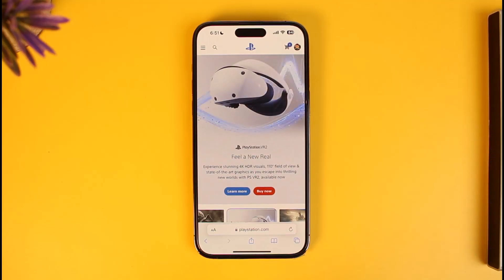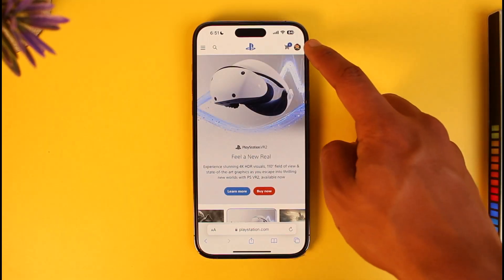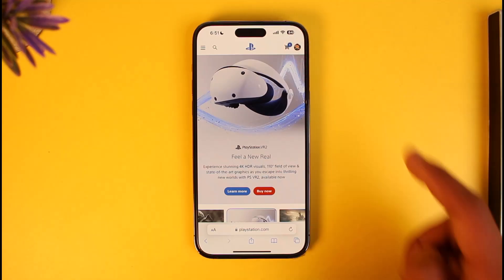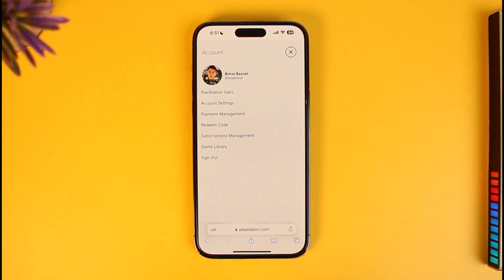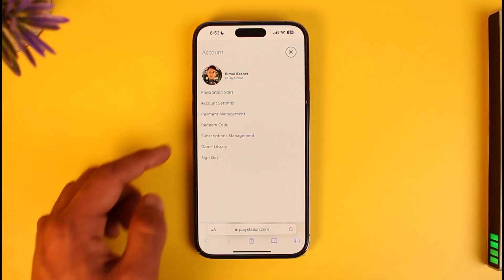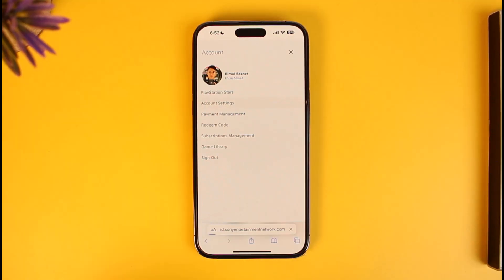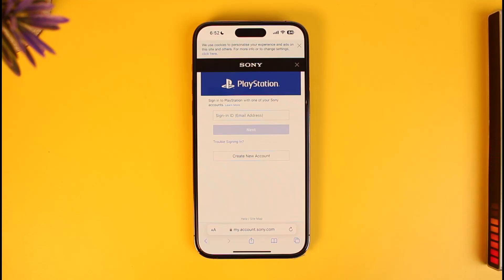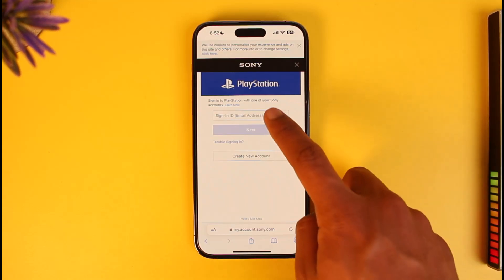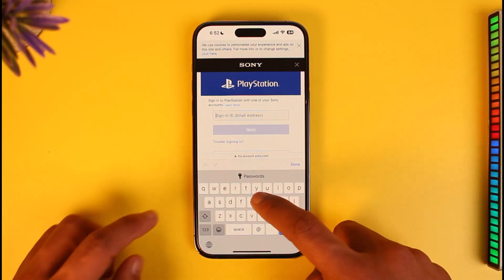Then make sure to sign in to your PlayStation account. Tap on the profile icon from the top right-hand side of the screen. Once you tap on the profile icon you'll see this type of interface. Over here you have to select Account Settings, and once you select Account Settings you're going to come to a page where they'll ask you to log in.